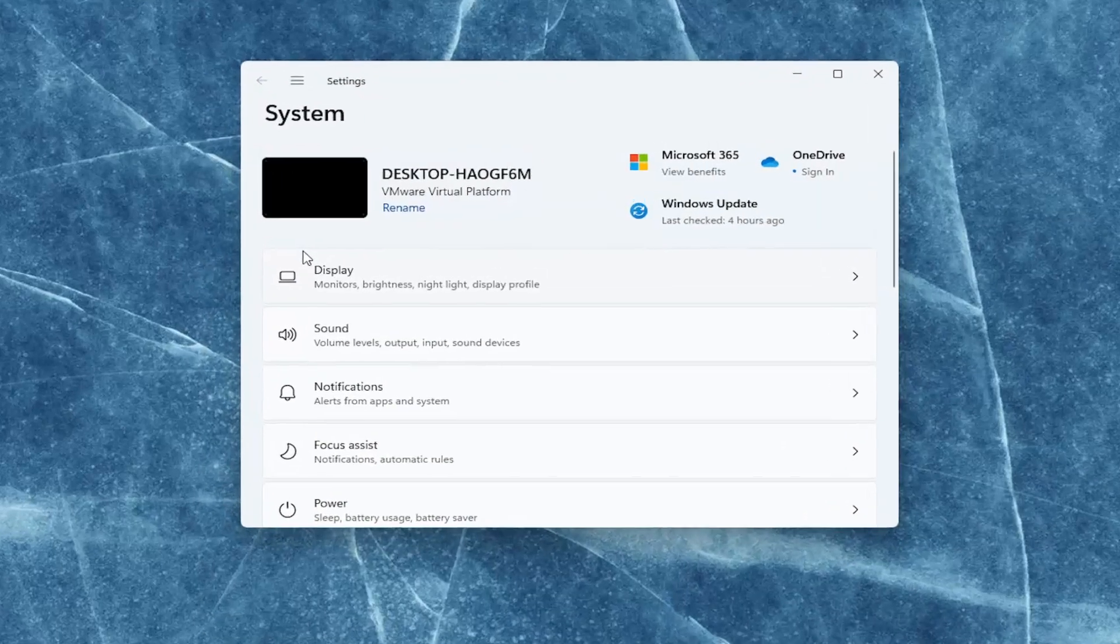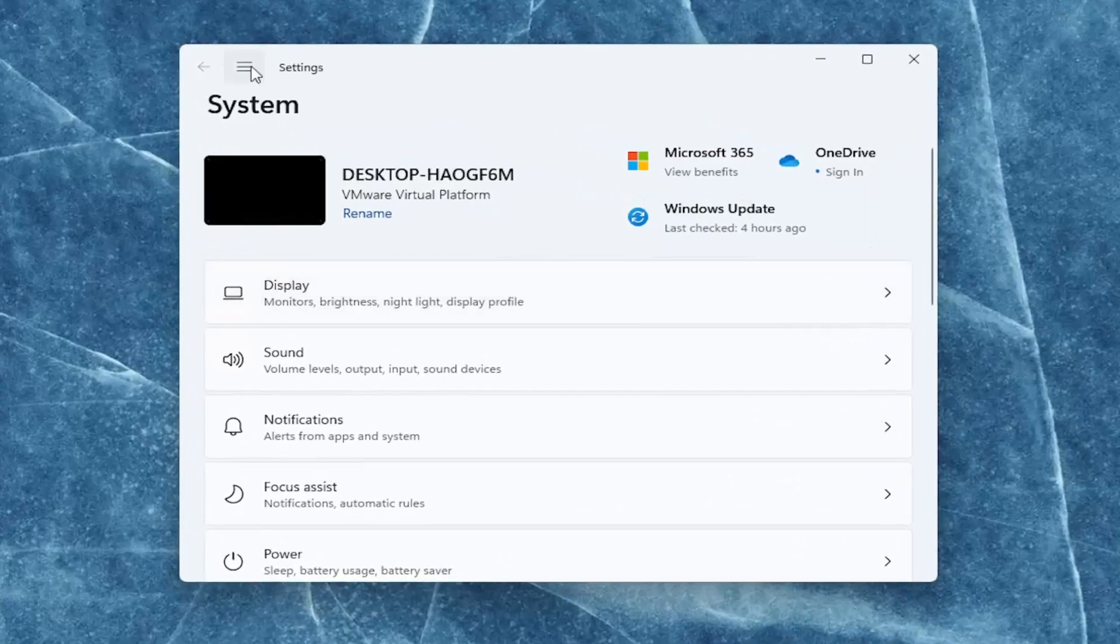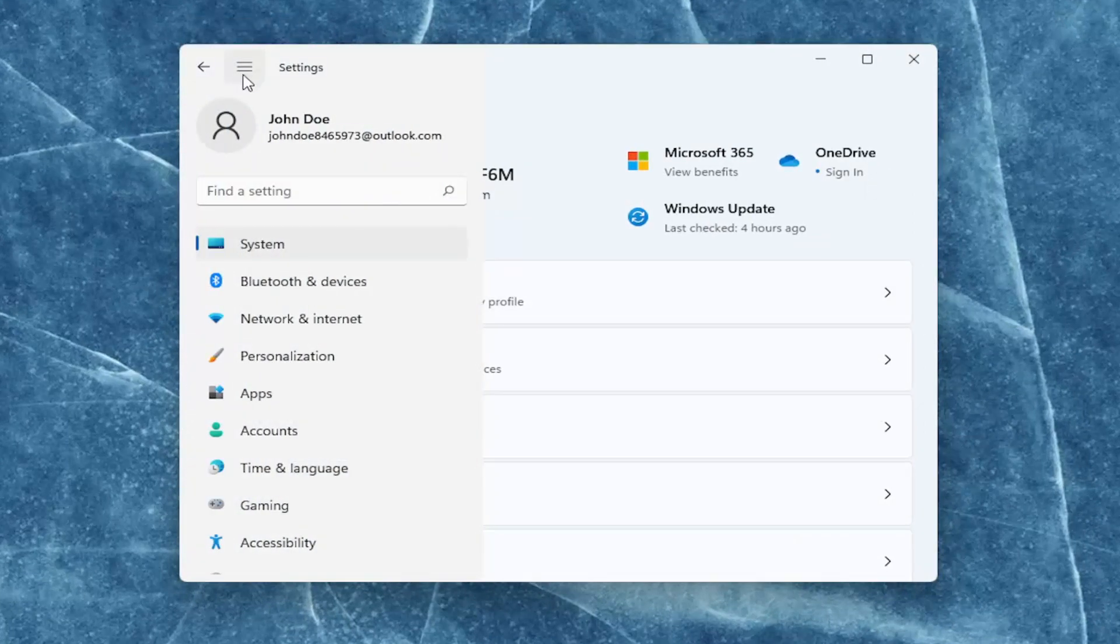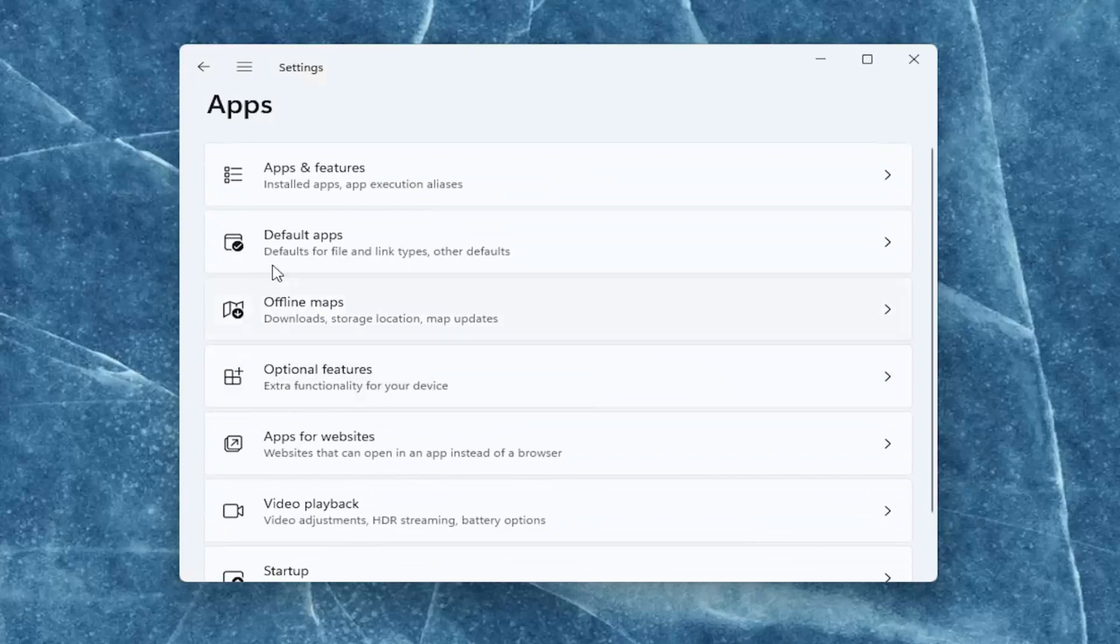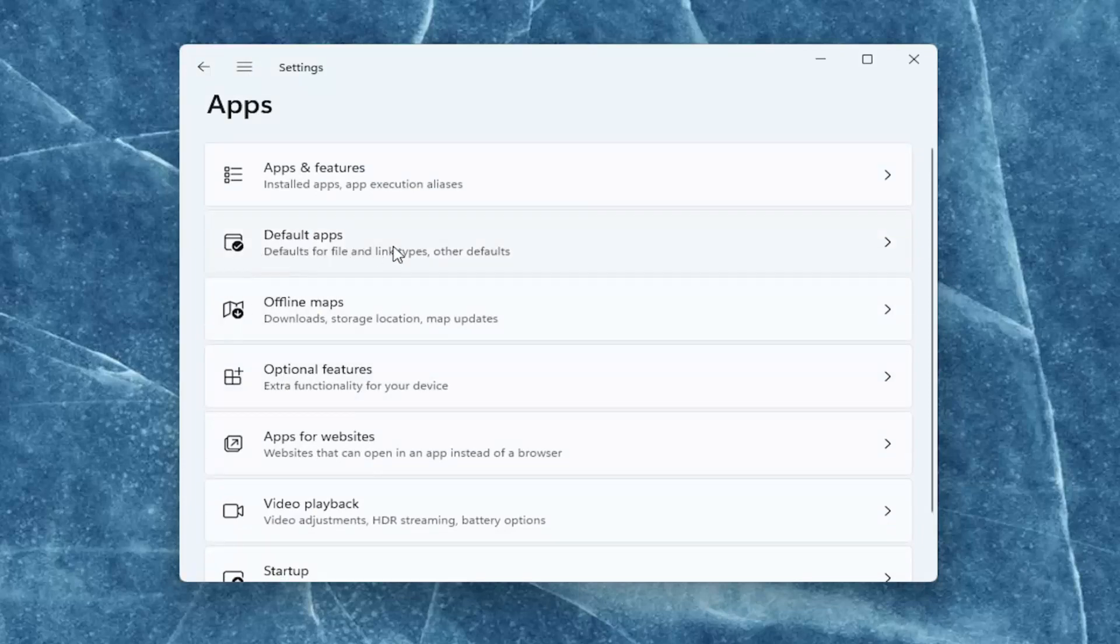You want to select on the left side the top menu icon, and then select Apps. On the right side, select Default apps.